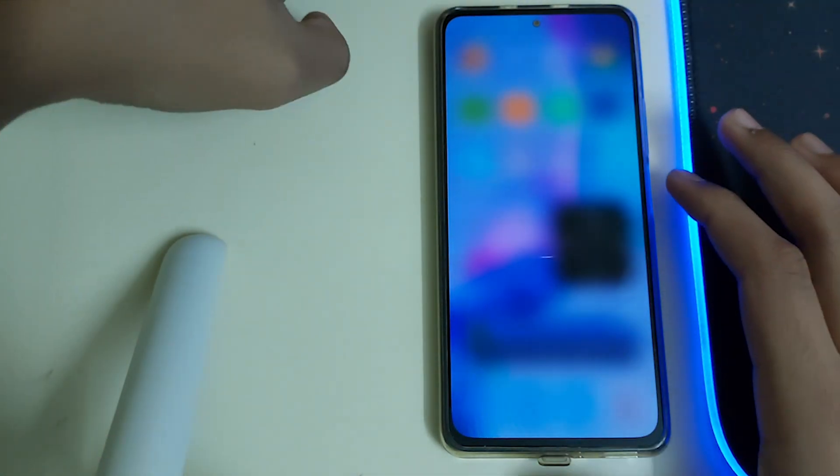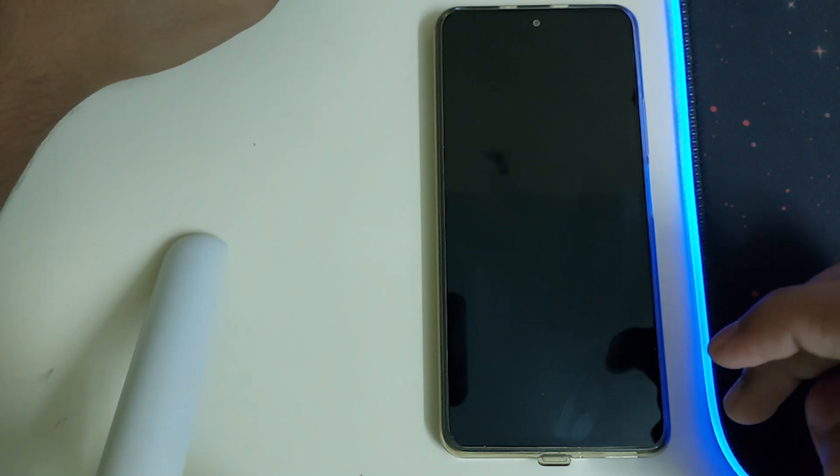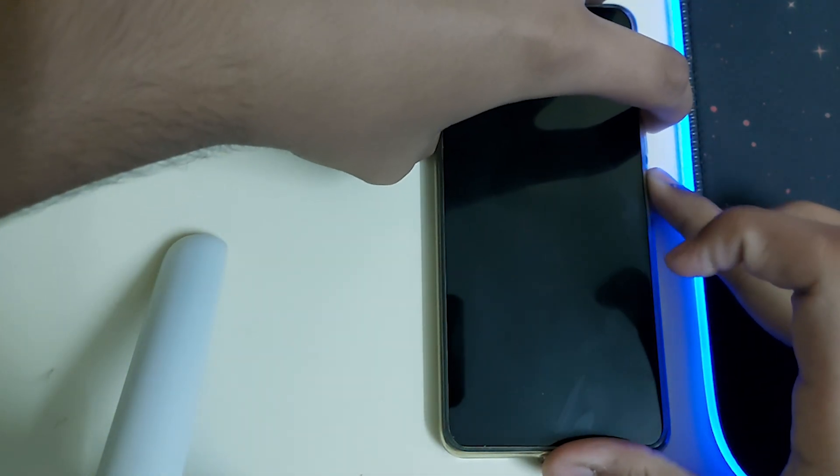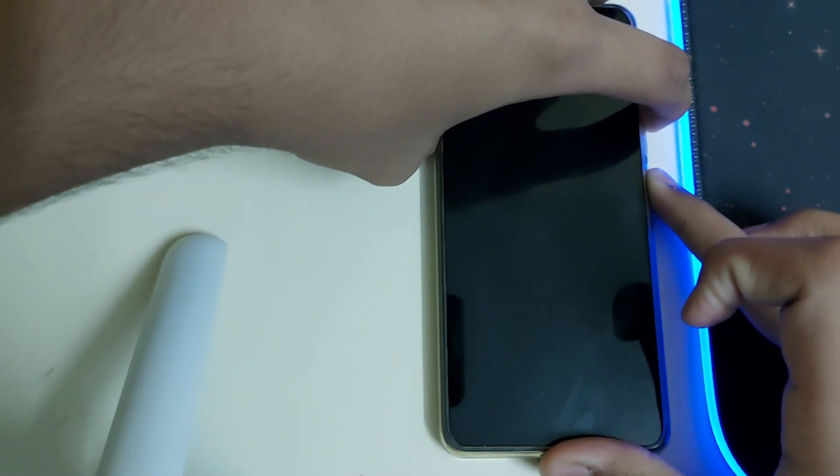Power off your phone and reboot into recovery by pressing power and volume up button.